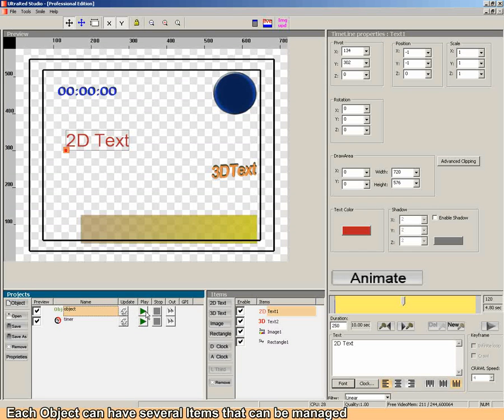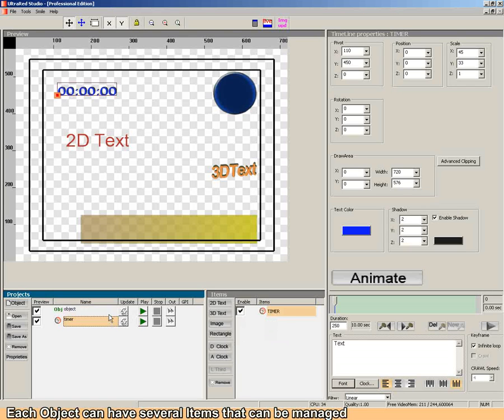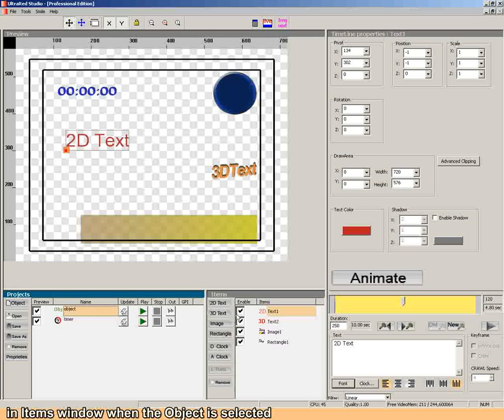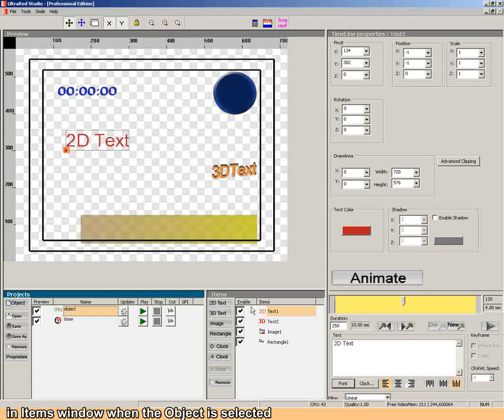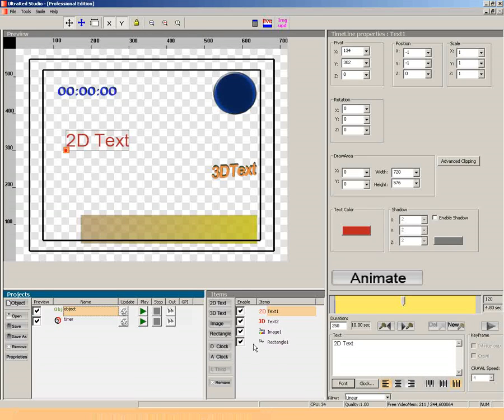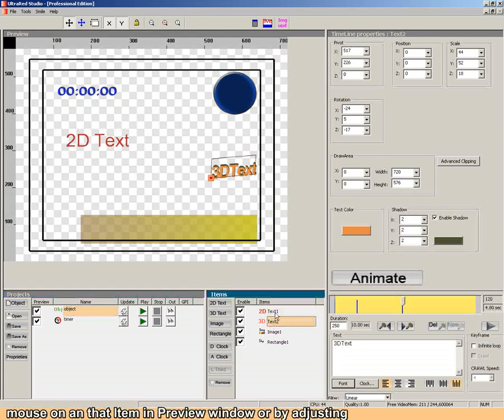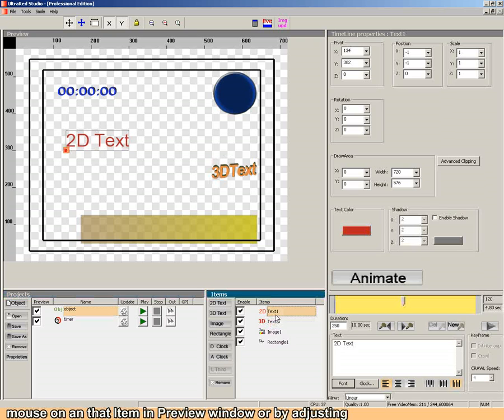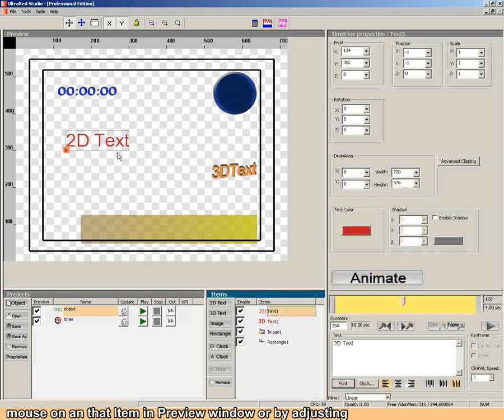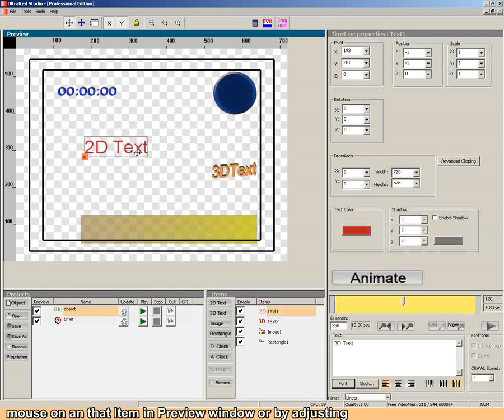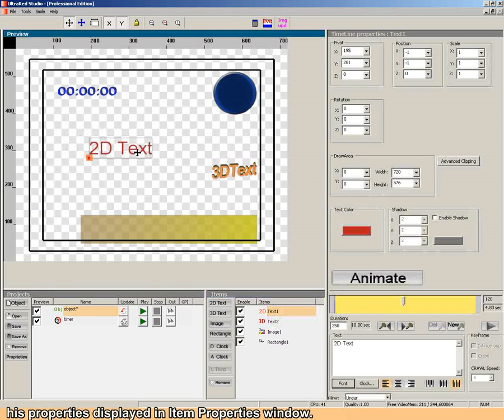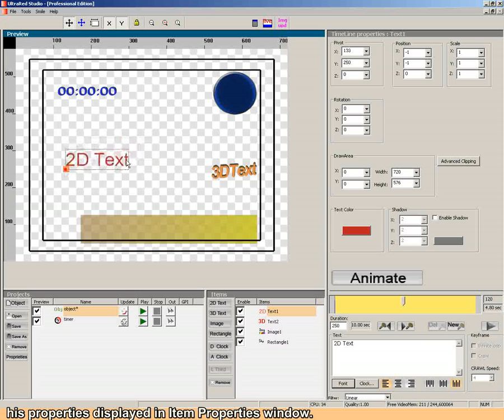Each object can have several items that can be managed in items window when the object is selected. Properties of an item can be modified by clicking mouse on that item in preview window or by adjusting his properties displayed in item properties window.